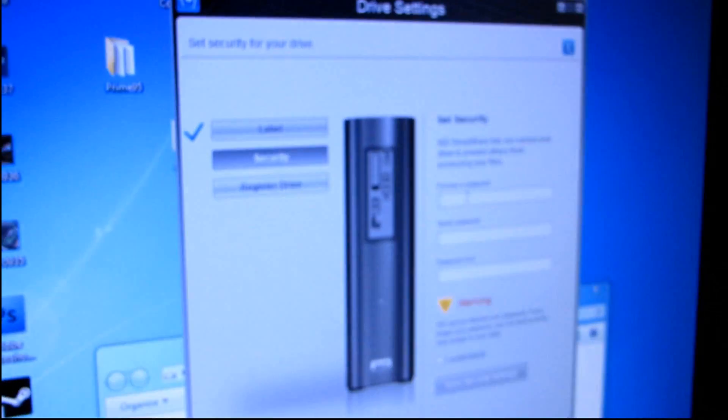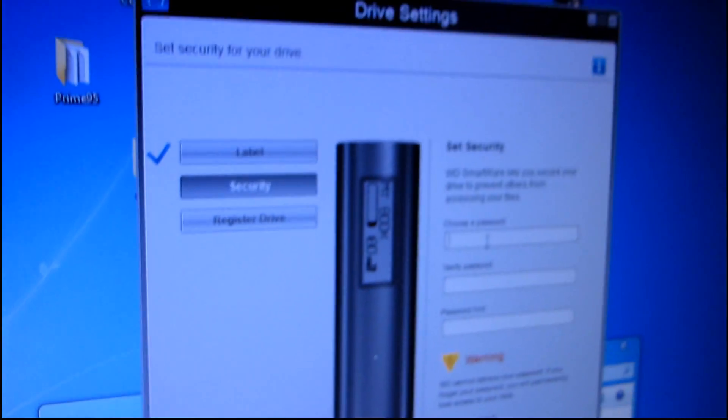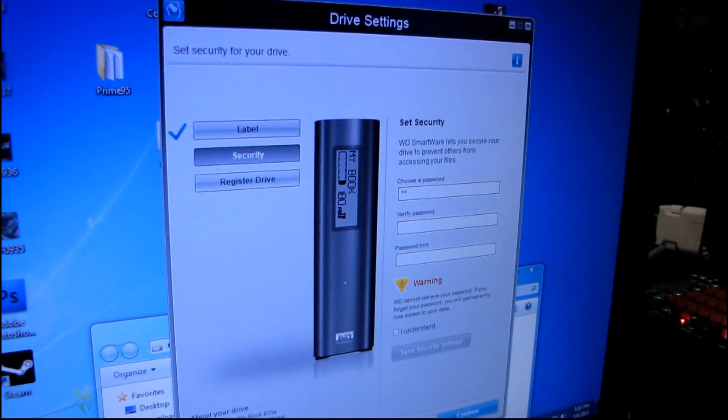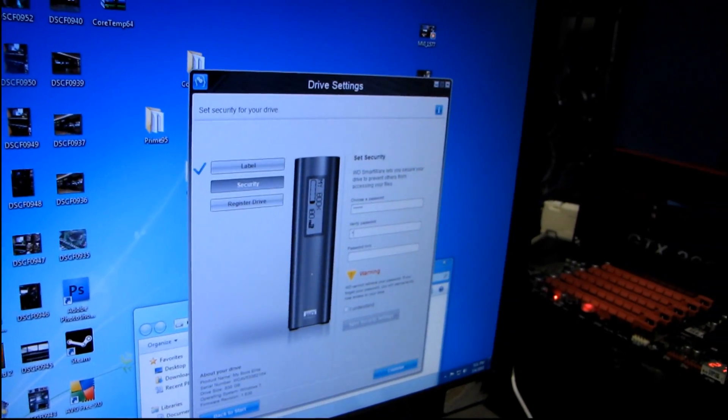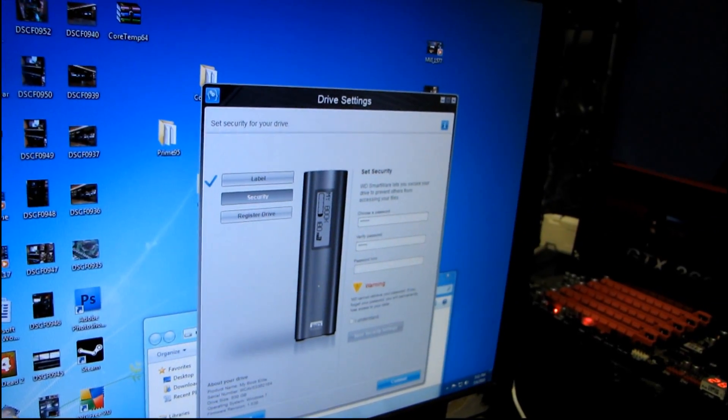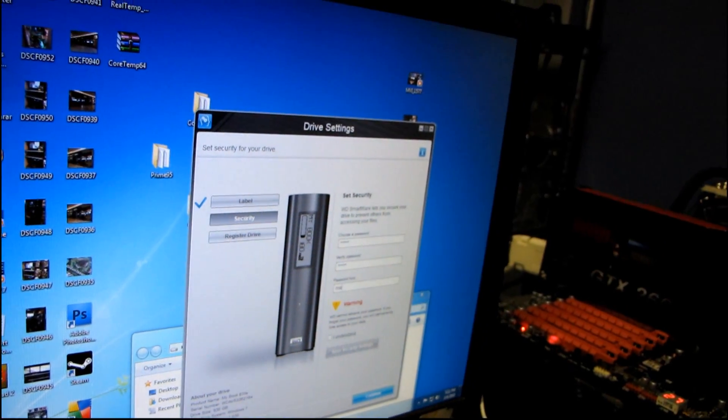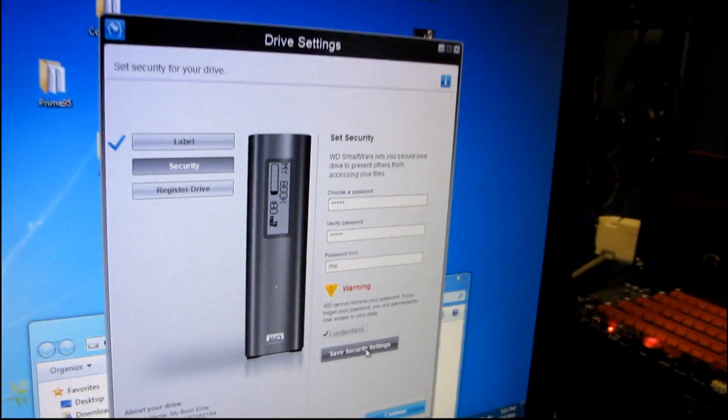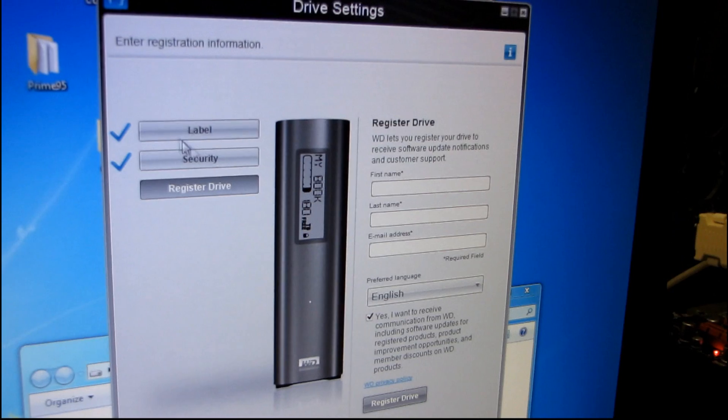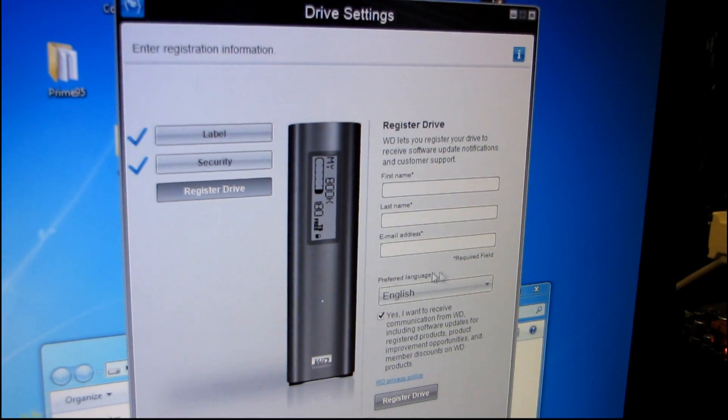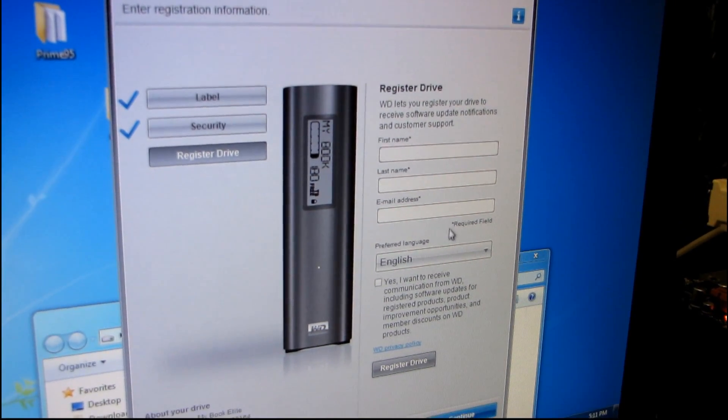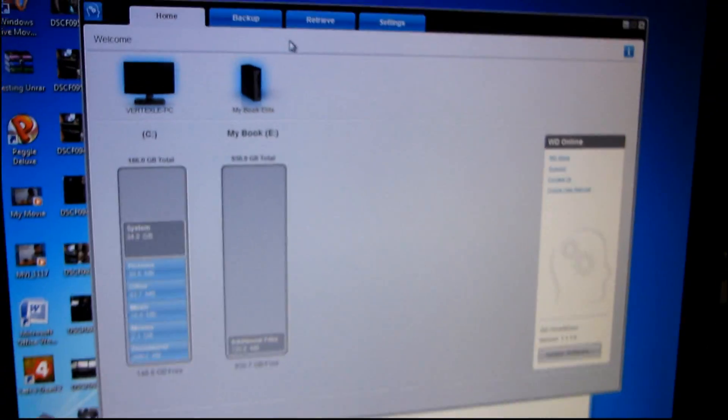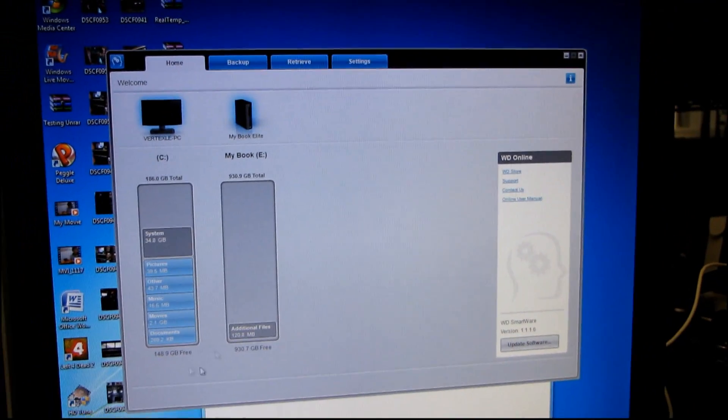And then I can set a password. The password should be Linus and then the verify is Linus. Cameraman's totally in my way here. And then the hint is me. I understand. Save the security settings. Okay, I don't want to register the drive so continue. Okay, there we go. So now we have the software set up.